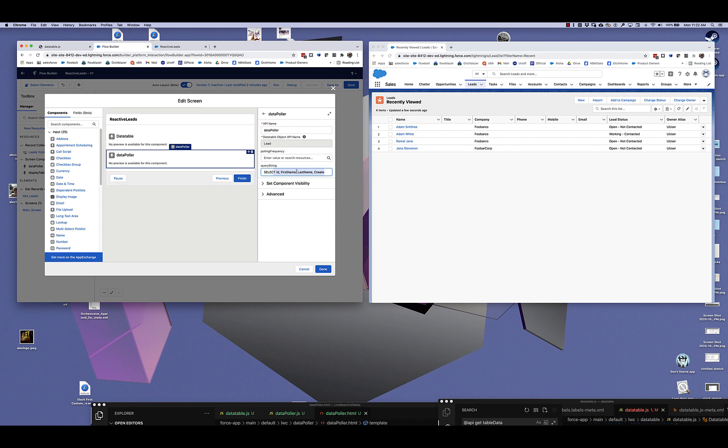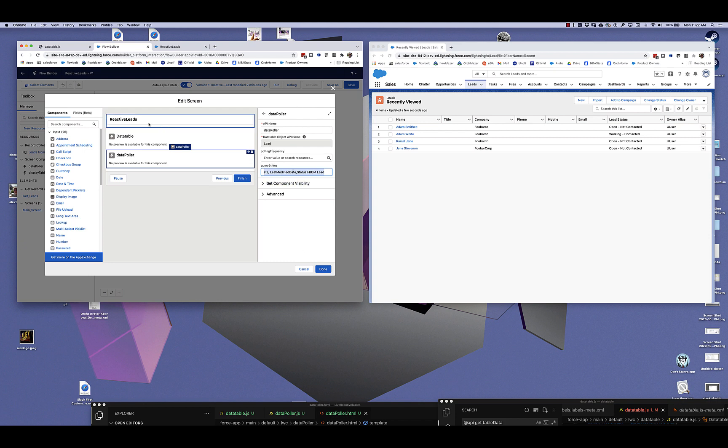So it's going to get all the leads and as you might imagine from the name, it's going to hit the org over and over polling for this data. I think the default for this component is currently set to every three seconds, but we can change that polling frequency right here.